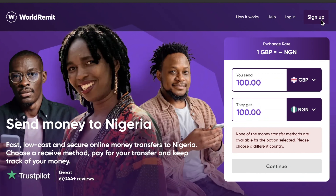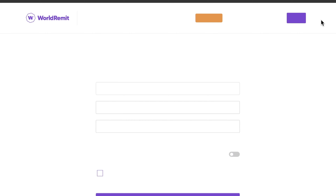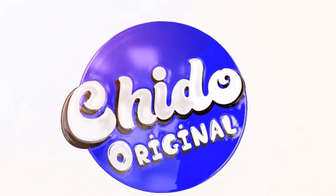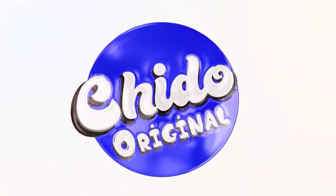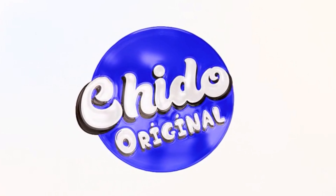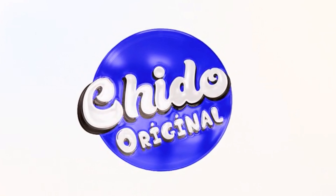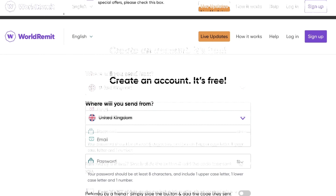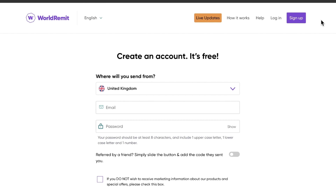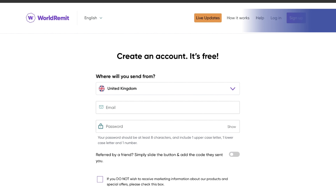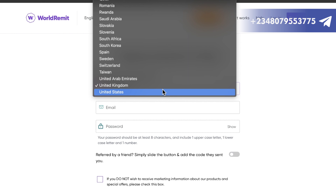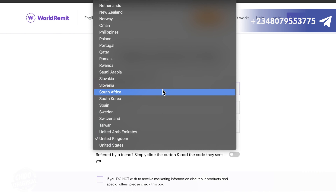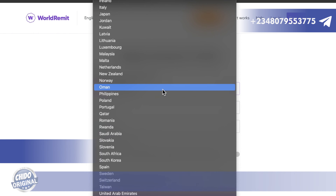If you have any questions or comments, just leave them in the comment section below. Here is how to create an account — it's free. It asks: where will you send from? So if you want to send money, you can send it from the UK. They have a lot of countries here: UK, United States, and the list goes on and on.